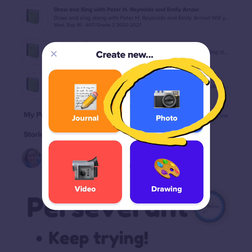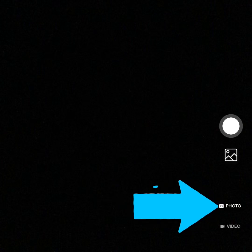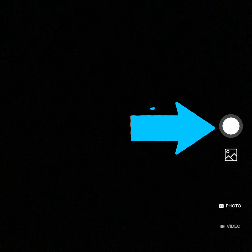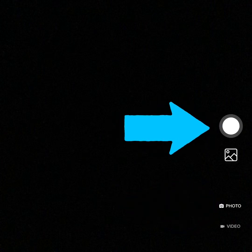Let's take a photograph. Click the photo button and make sure the photo button is activated. Touch the white circle with your thumb to take a photo. Hold still, and no shoes in the photo please.